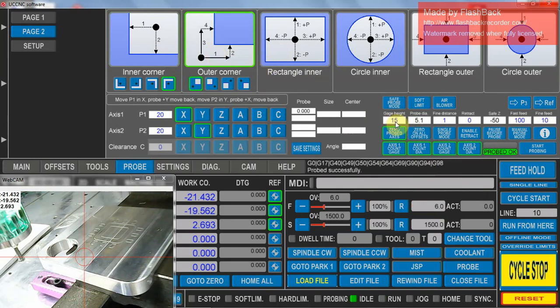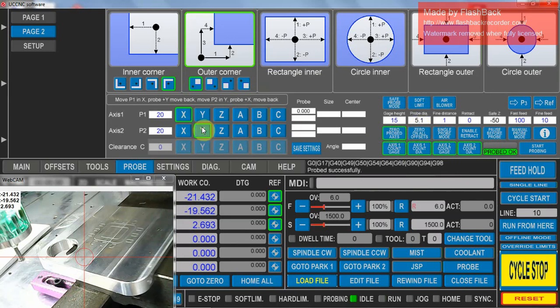So in this case I've got a gauge height of 15, I've still got my probe down to a 5.1. I want to zero the probe axis, so it's going to zero the X and Y that I'm going to probe. I'm going to use the count gauge.